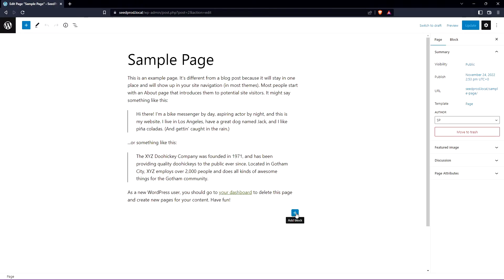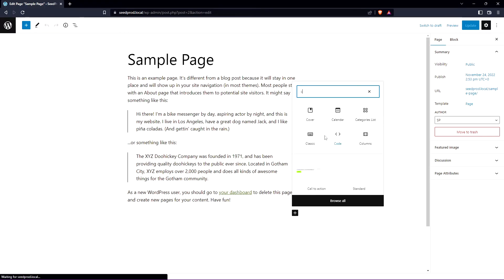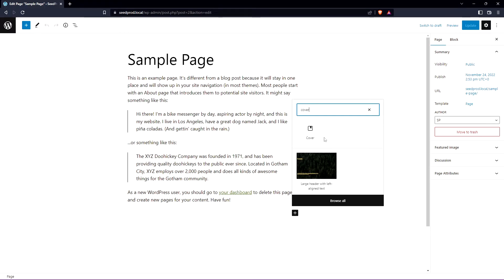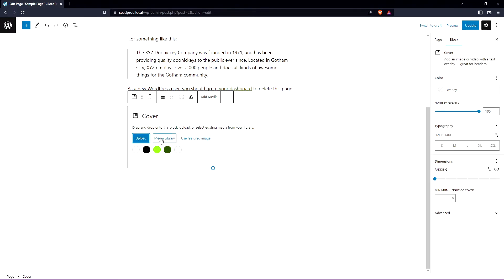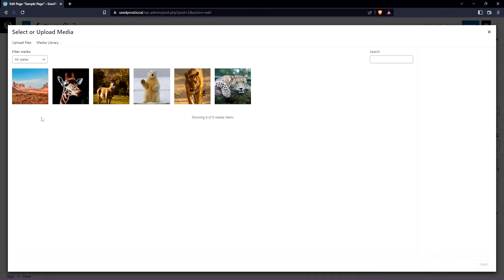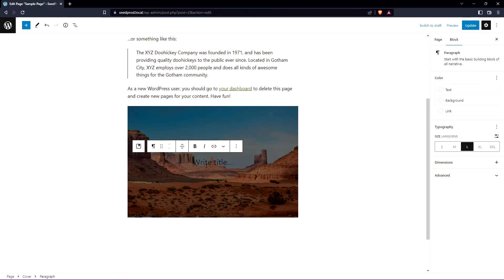Now you can put this anywhere in your page. We have a little plus sign here to add a new block and we can search for cover and we'll click this one right here. Now we can scroll down and use media library here or upload an image. Let's go ahead and we already have this desert picture that we used earlier. Let's go ahead and select this one.